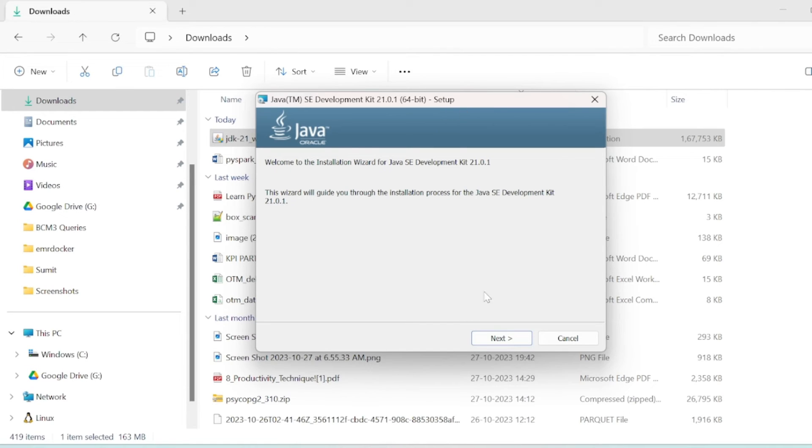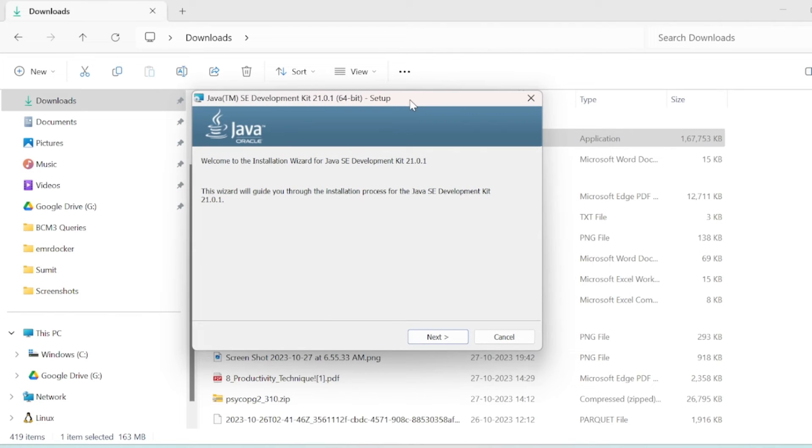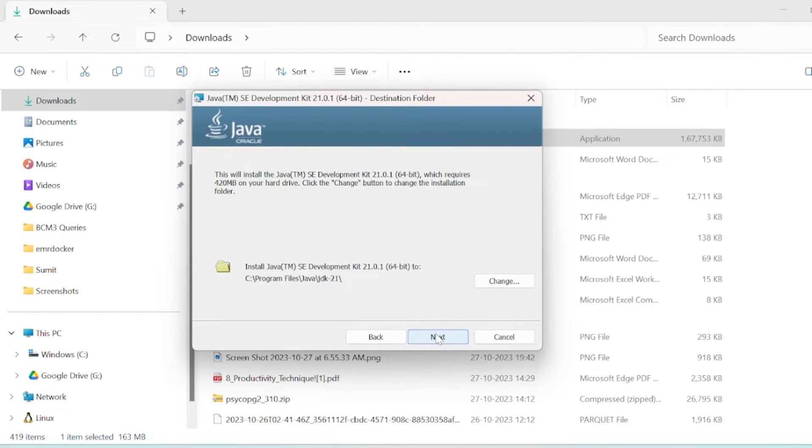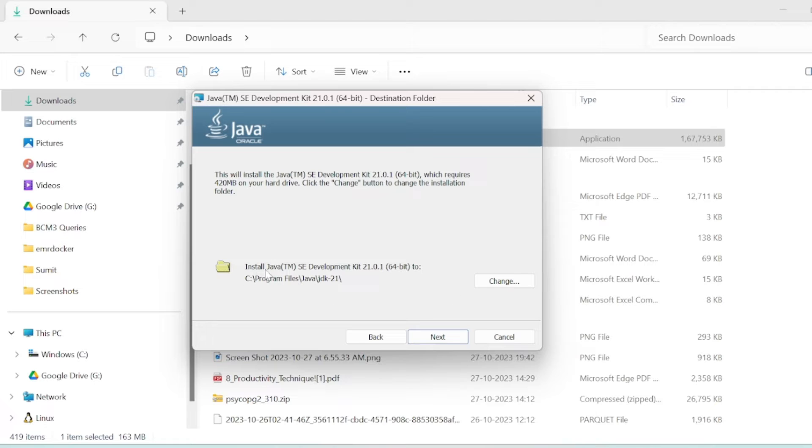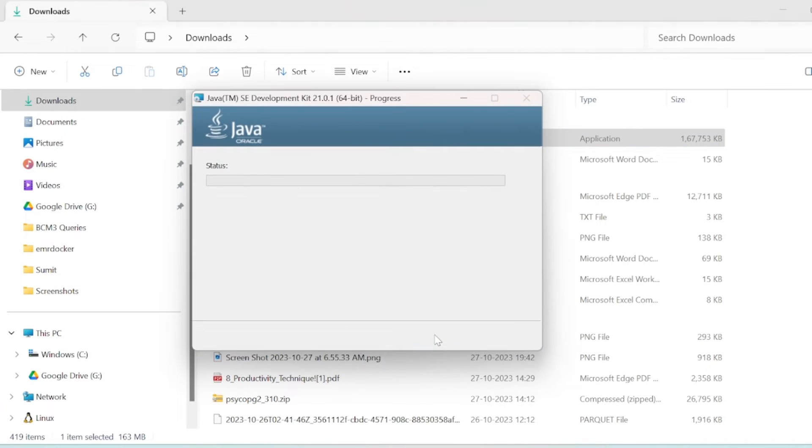We will click next. By default, Java will install in this disk location - this is the path we need to remember. It's in Program Files. If you want to change it, you can change it from here. Click next, it will take some time.